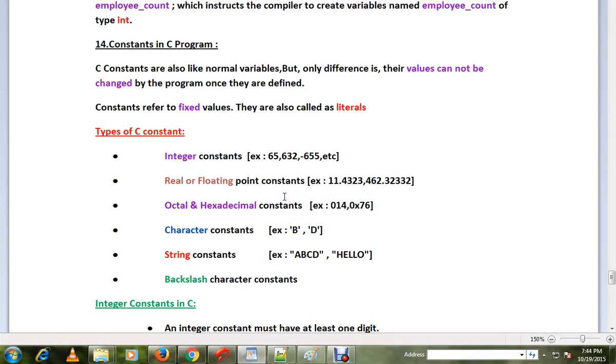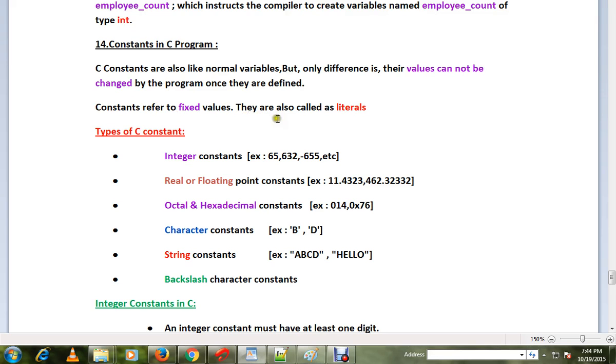Hi friends, in this video we'll discuss constants in C programming. Constants are like normal variables, but one difference is that when you define a constant variable, you cannot change its value. They are also called literals.